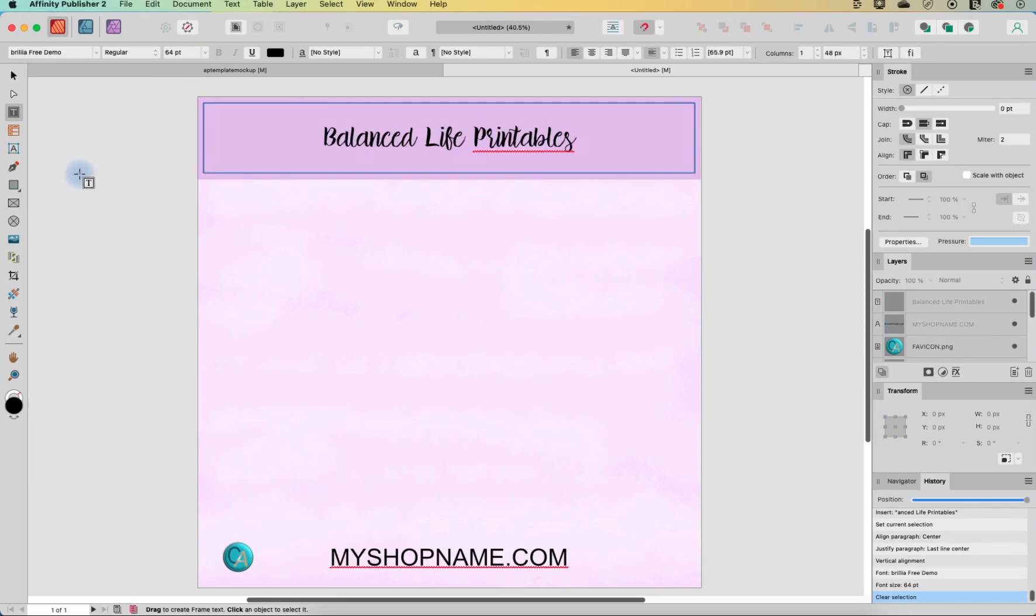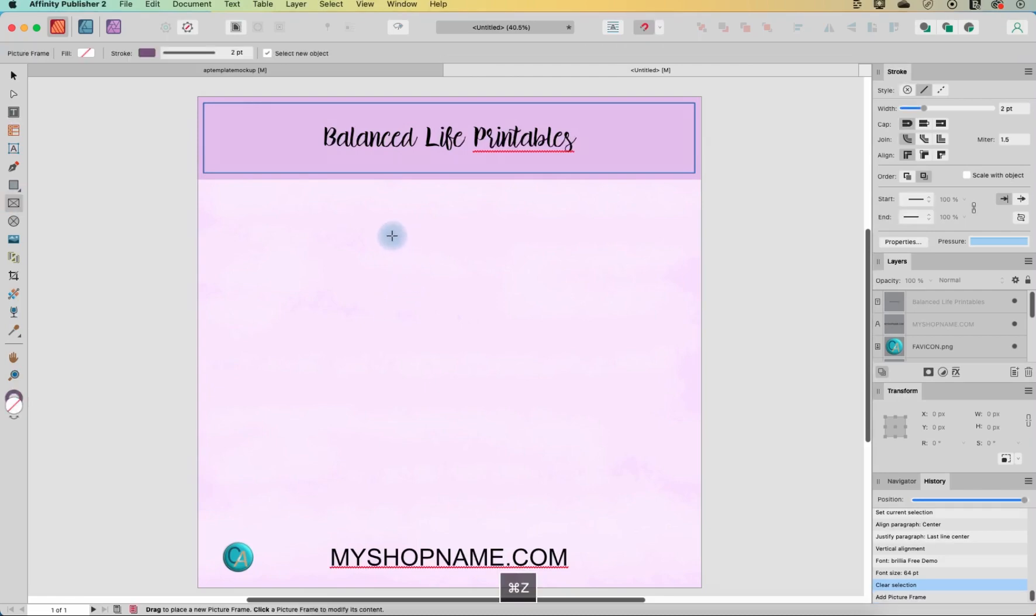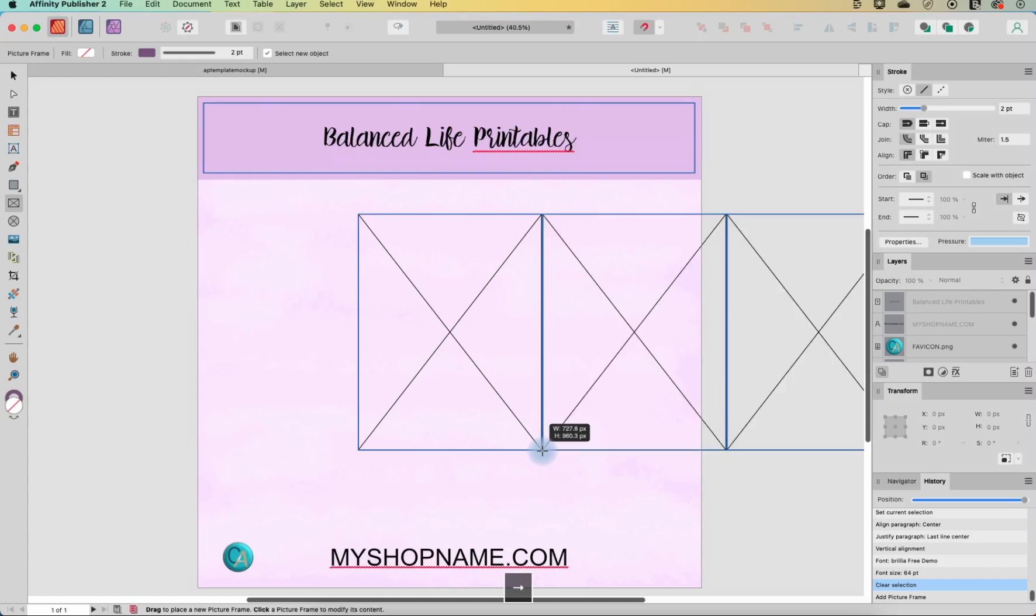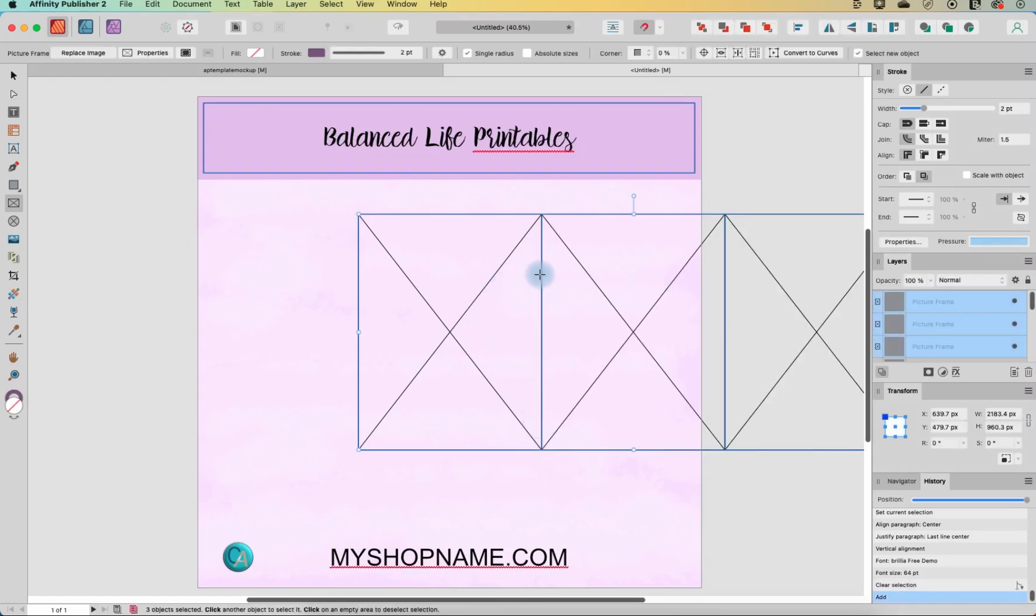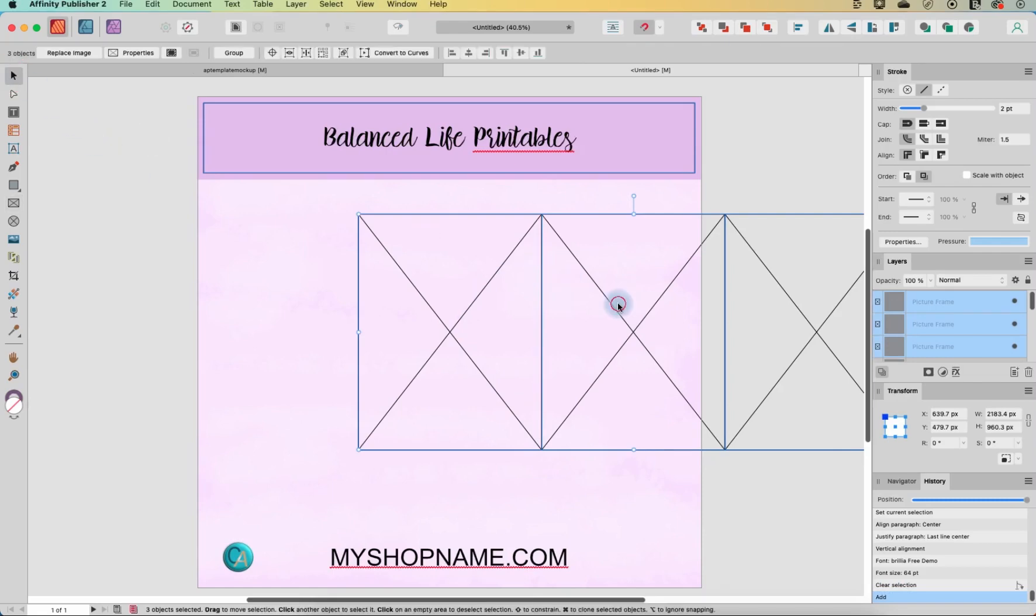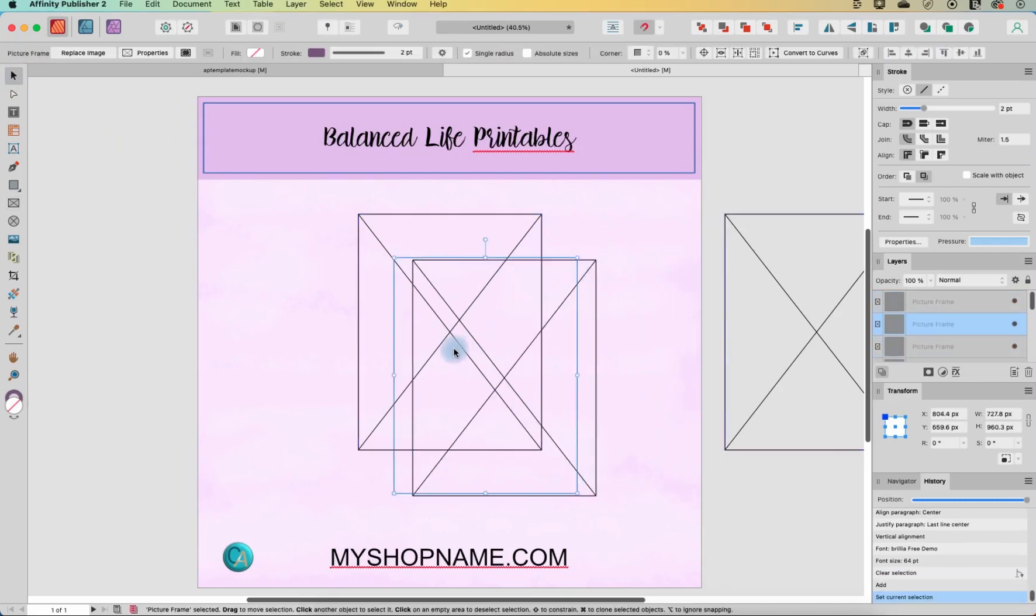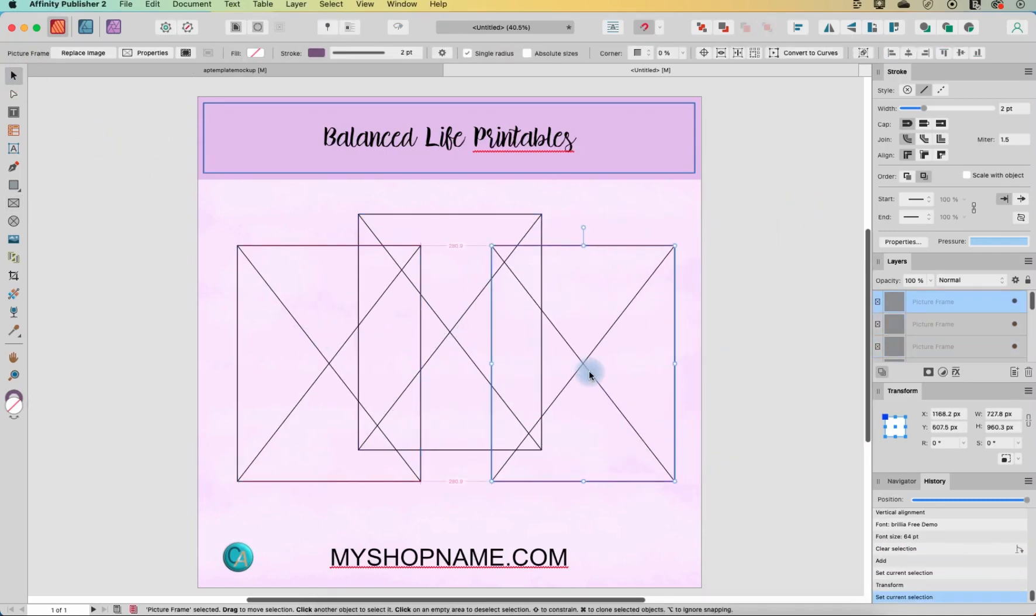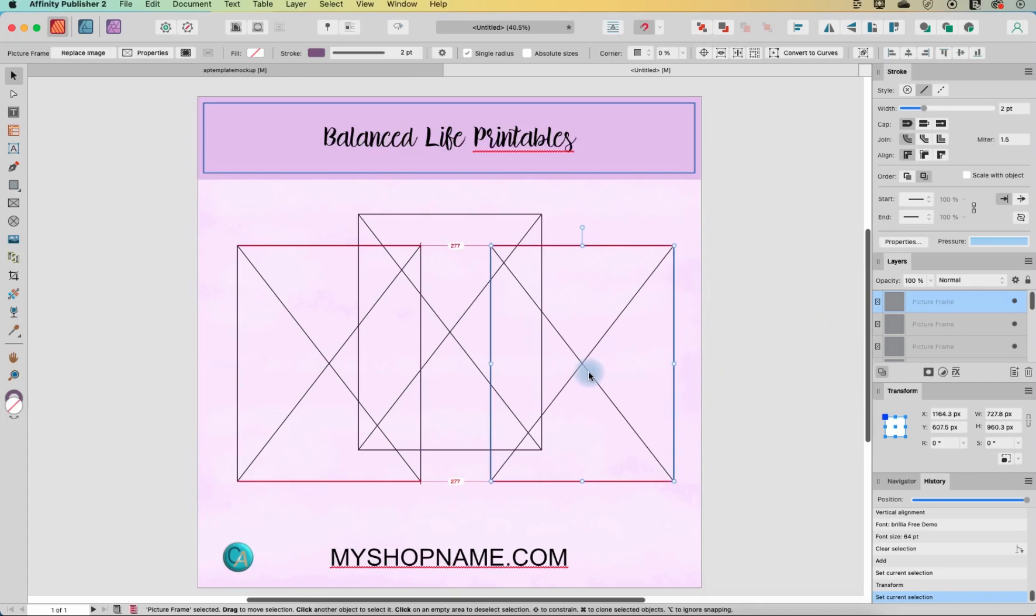So the next thing I'm going to do is create the frames for the product mockups. So let's go ahead and draw out our picture frame. And then we can quickly duplicate this. Don't let go of your left mouse button and hit the right arrow key a couple of times. And that will create some duplicates really quickly and easily. And let's move these around here.